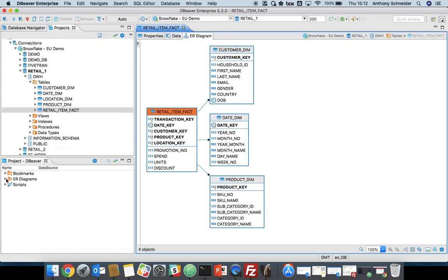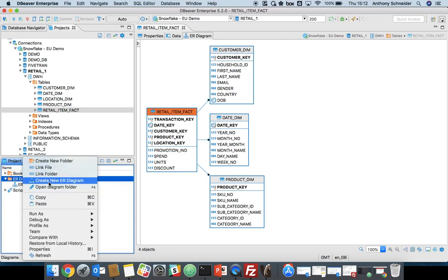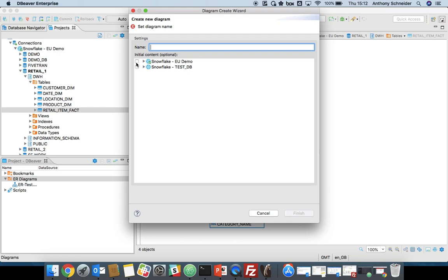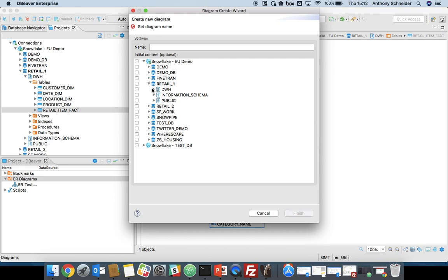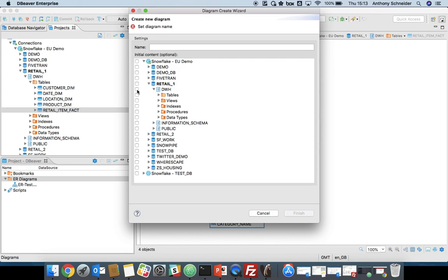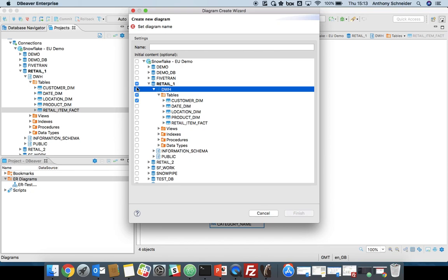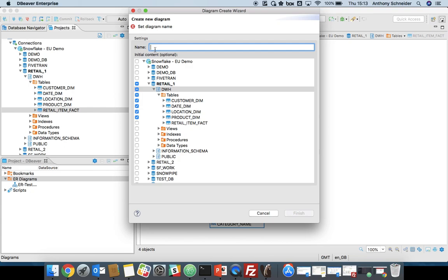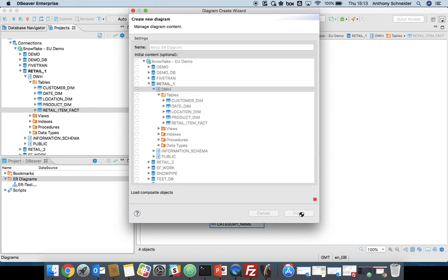What we're going to do is we're going to do a bespoke ER diagram. Let's create our own new ER diagram. We're going to use the demo database and we're going to model all the tables that exist within this database. We'll call it our retail ER diagram. We can just select the header there. And that should get all the tables within the DWH schema and views. So that's going through the Snowflake metadata and loading all those objects.